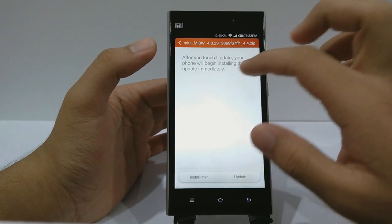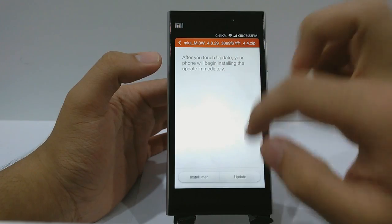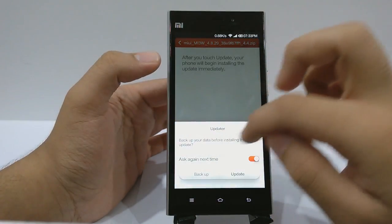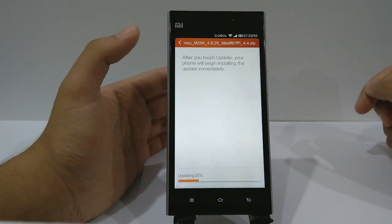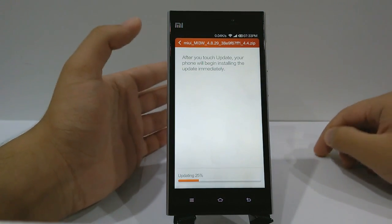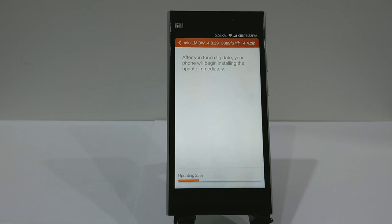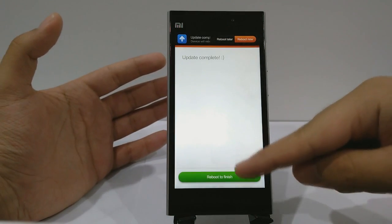It says after you touch Update, your phone will begin installing the update immediately. Click Update, and then click Update again. As you can see, it's updating now — it's going to take a while, approximately around five minutes.